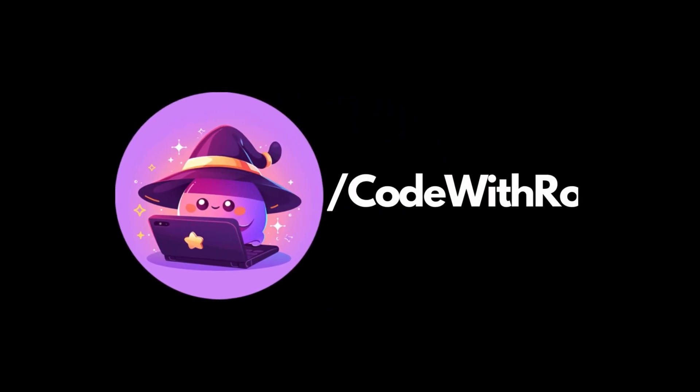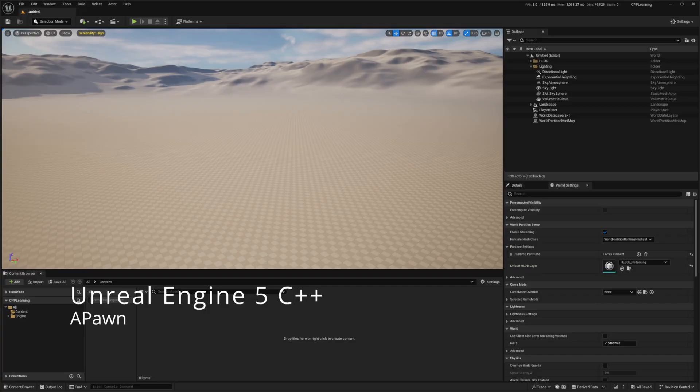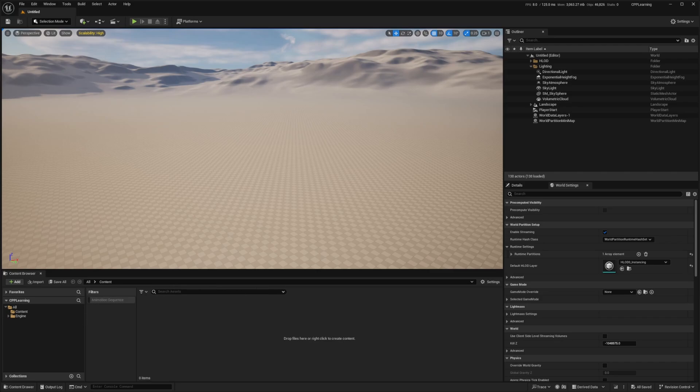Hey everyone, welcome back to Code to Throw. In this tutorial, we're going to create a custom pawn class with enhanced input in Unreal Engine 5. Let's implement movement for forward, backward, and strafing left and right.